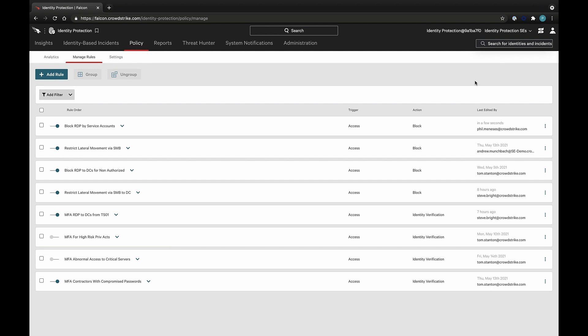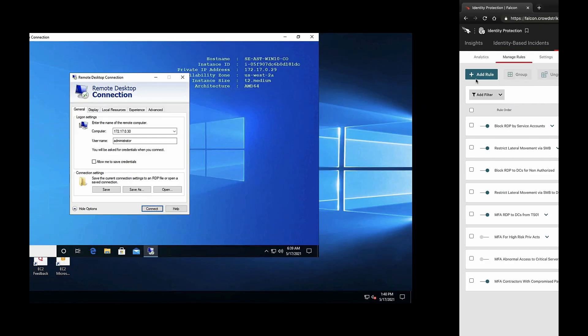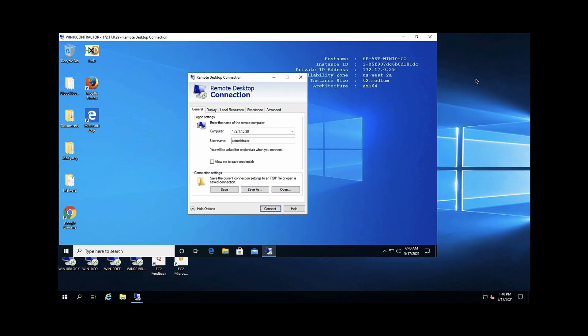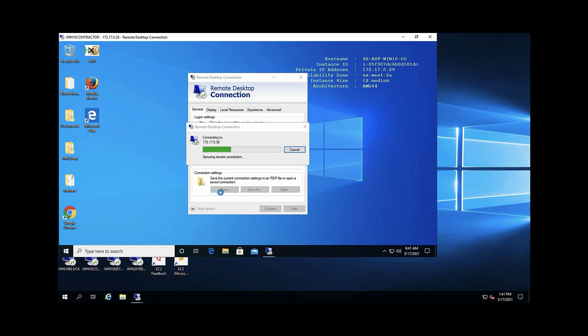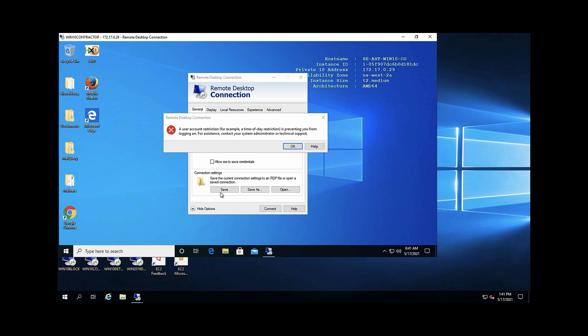Here in this interactive demo, you can see that we're attempting to authenticate or RDP to another server using the administrator credentials. The administrator account is a service account, and this attempt to authenticate interactively will be blocked based on the policy rule we just saw. As I enter the administrator's username and password, you'll see this error pop up saying the user has been restricted from authenticating to that resource.